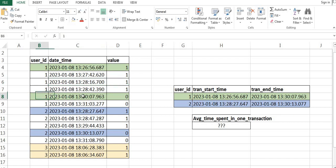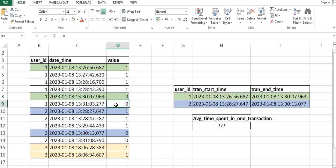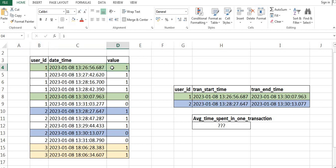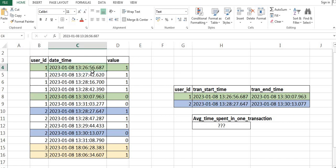When we have the value as 0, that means the user has successfully logged out. So our main purpose is to calculate the start time — when we have the first value as 1 for that particular user ID — and the transaction end time — when we get the first value as 0 for that user ID. For this particular user, the transaction start time was 13:26:56 and the transaction end time was 13:30:07.